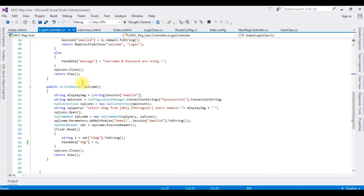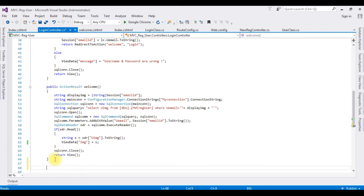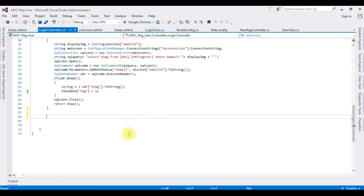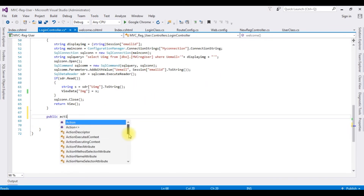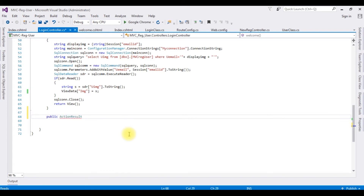Let's get back to the coding part. This is the code we have — after login we redirect to the welcome page to display the user email ID and the profile image. Now in this login controller I'm creating a new action result to change the profile image of the user. After action result 'welcome', I'm creating a new action result: public ActionResult UserImageChange.